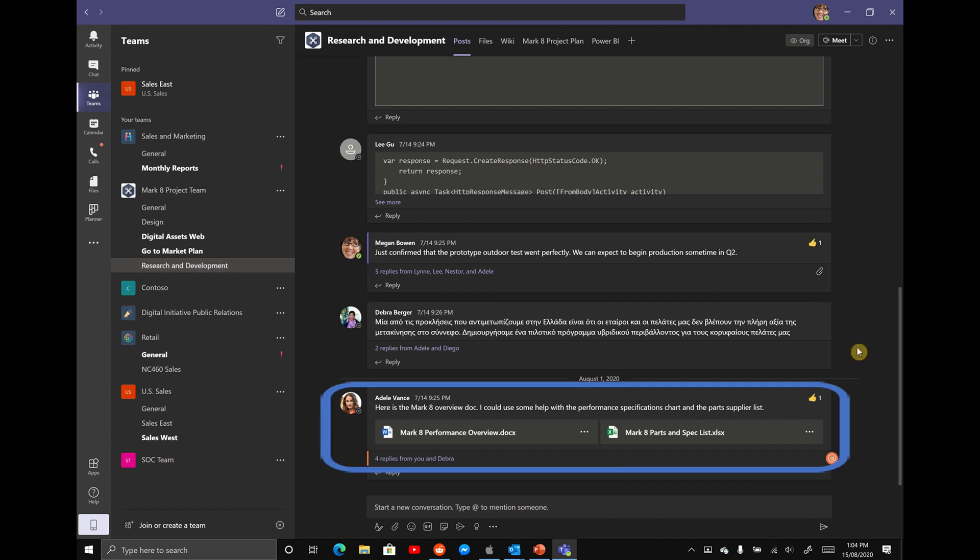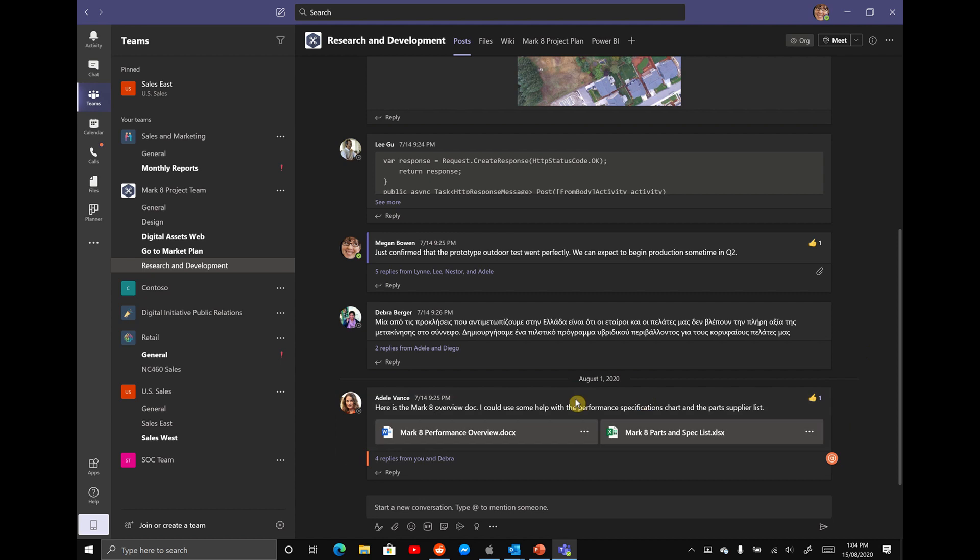Here it's got a Mark 8 Performance Overview and Mark 8 Parts and Specific List, a Word and Excel document. You want to make sure these documents are always easily accessible to you. So instead of remembering where these are saved and which channel they're in,